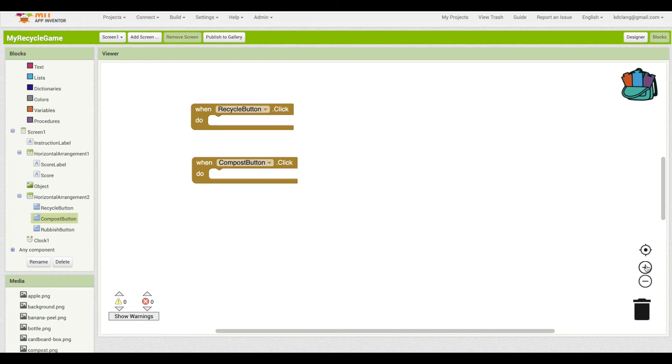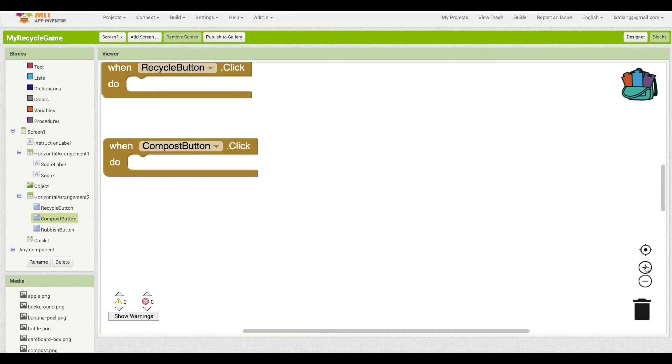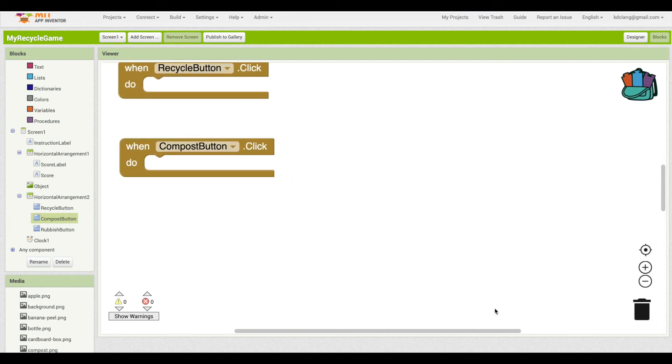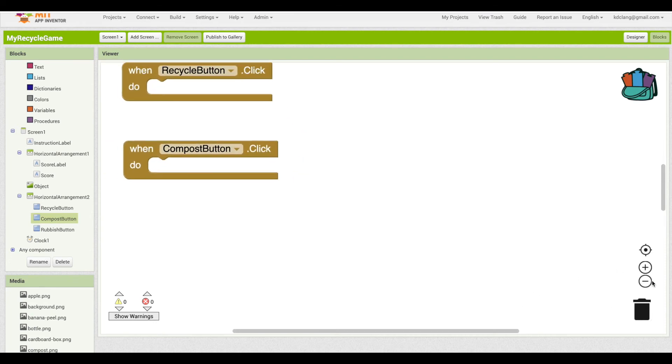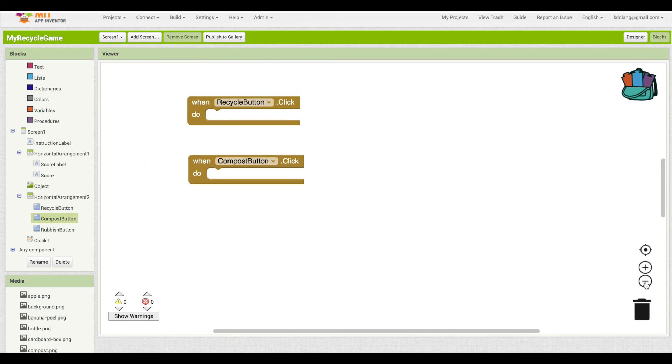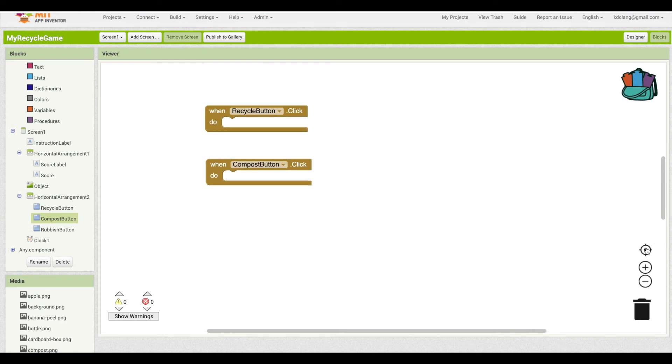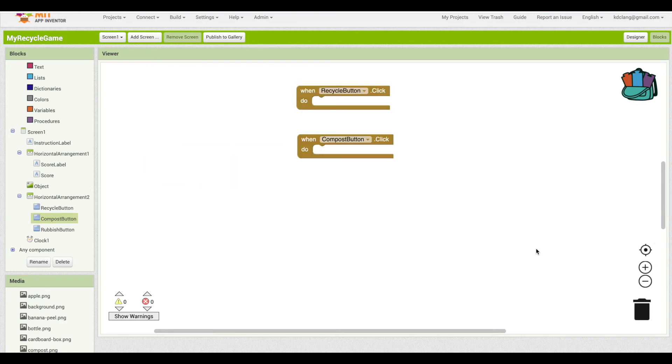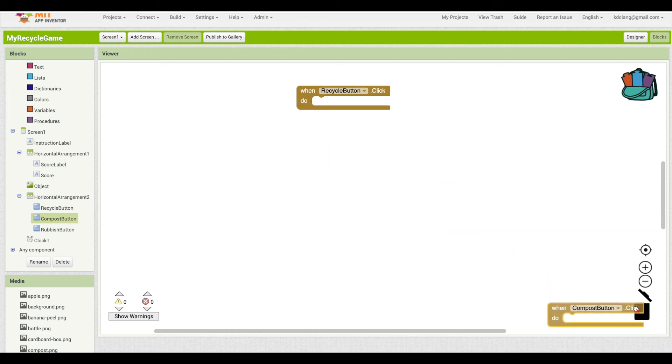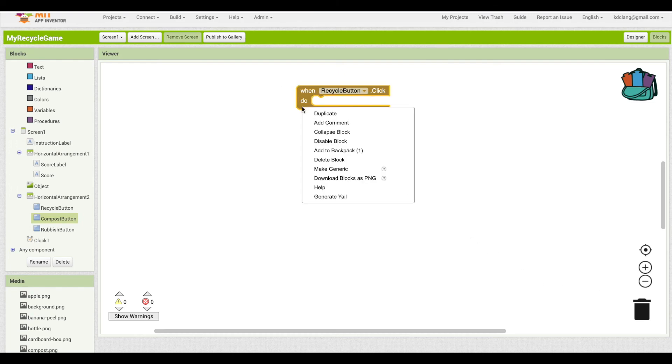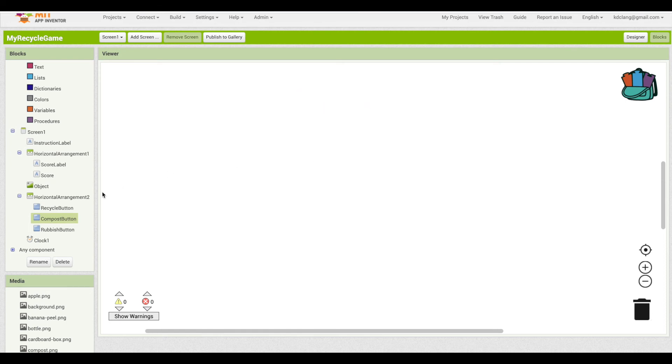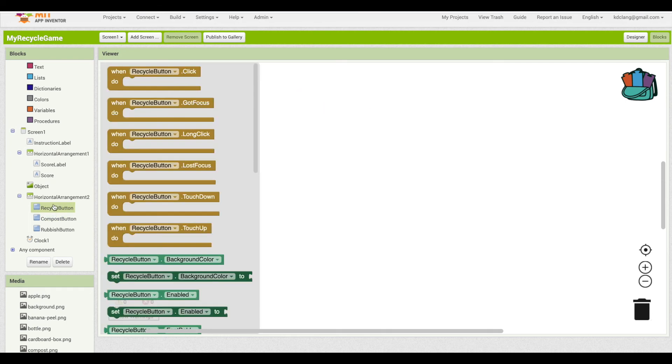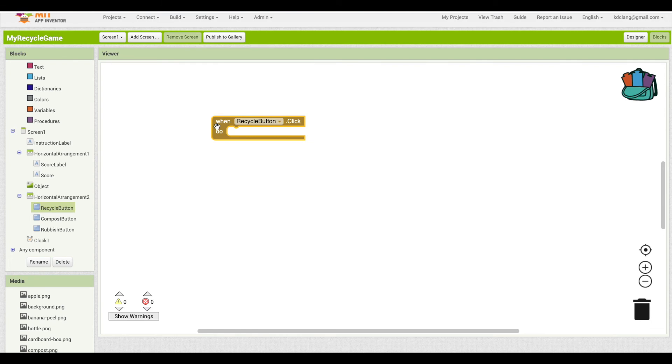You can zoom in by hitting on the plus button and the minus button. If you hit this target button, it just goes back to normal size. And then of course, you have a trash bucket so you can drag your blocks and remove them. The other thing you can do is right click and you can say delete block.